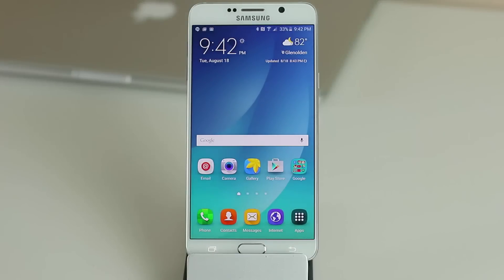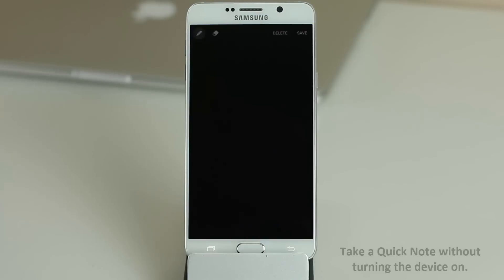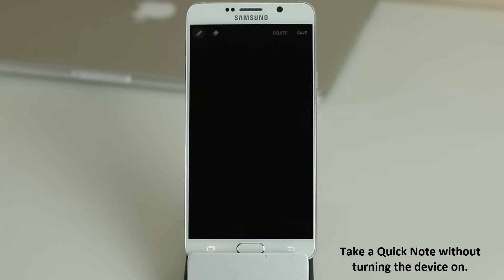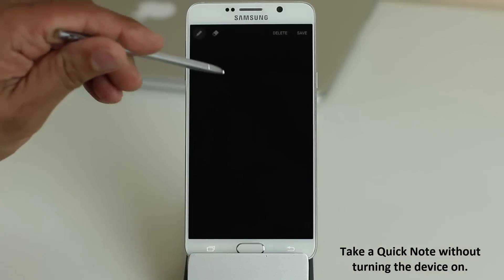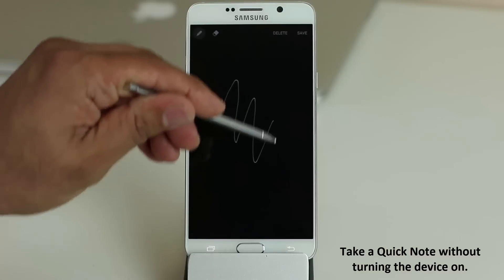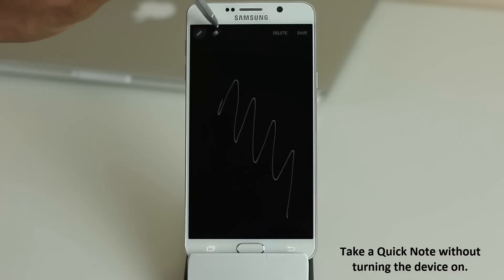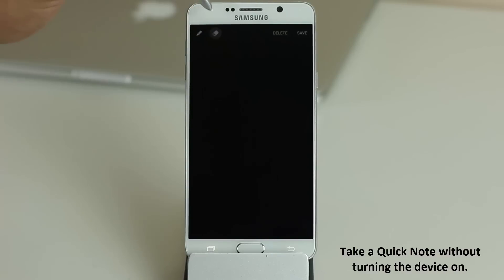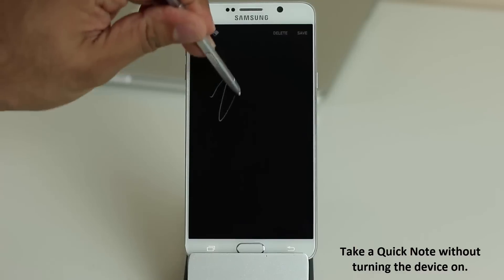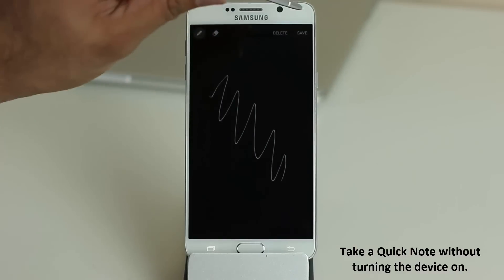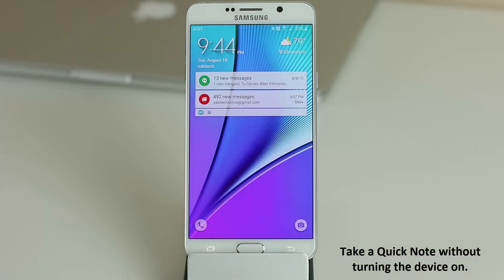One of the biggest features of the Samsung Galaxy Note 5 is the ability to take quick notes on the go. If your phone is in your pocket and turned off, you can pull out the S Pen and take an immediate note without ever turning the phone on. You can erase with the eraser on top, rewrite to fix mistakes, and tap Save — that saves the note for quick access later.